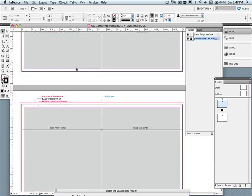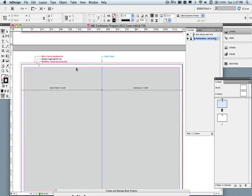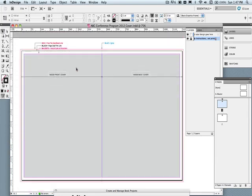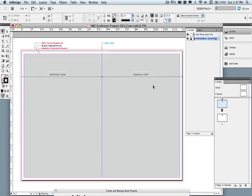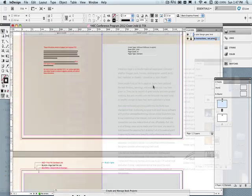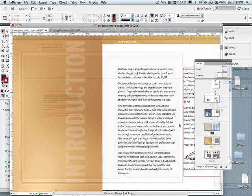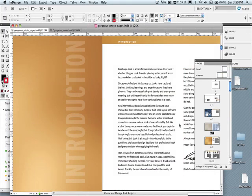Since this is the new letter size template for our cover, we also have a second page which has the inside front cover on the left, and the inside back cover on the right. And just like our pages template, the cover template instruction layer can be hidden, and will not export when you export your book.